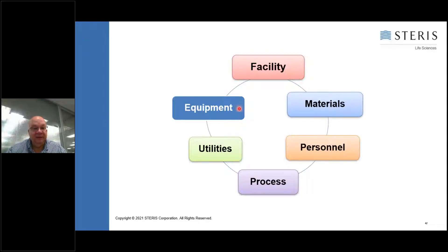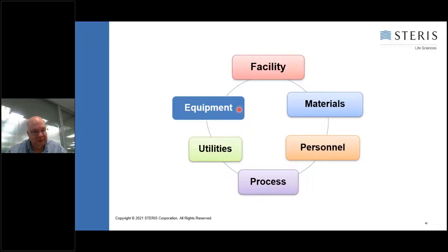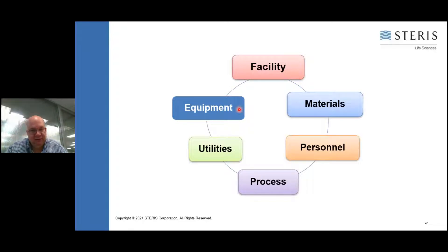Equipment, and especially where you place it in the clean room, is another risk. If you block any of the airflow or air exchange vents in the room, that can lead to increased contamination because you're not getting that true HEPA-filtered air in the clean room and over the filling zone. Even where operators stand in the clean room can pose a risk.